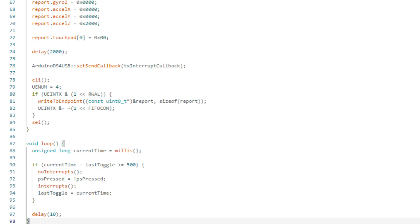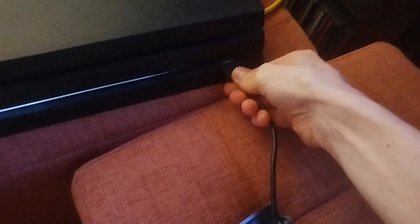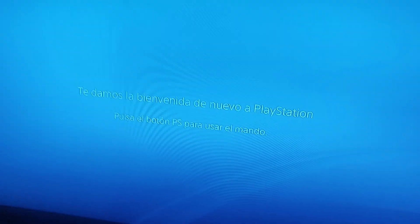I made a similar sketch to the one before, to press the PS button by sending reports to the low-level USB functions of the core, plugged it into my PS4, and nothing happened.